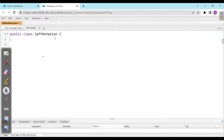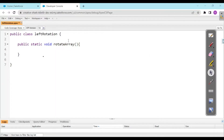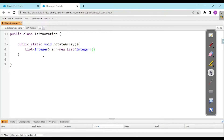We are in our class and I'll be creating a method — public static void rotateArray. In this scenario, we would be working with some static data. I'll be creating a list of integers: arr = new List<Integer>, and as shown in the previous video, we create a list of five elements: 1, 2, 3, 4, 5.